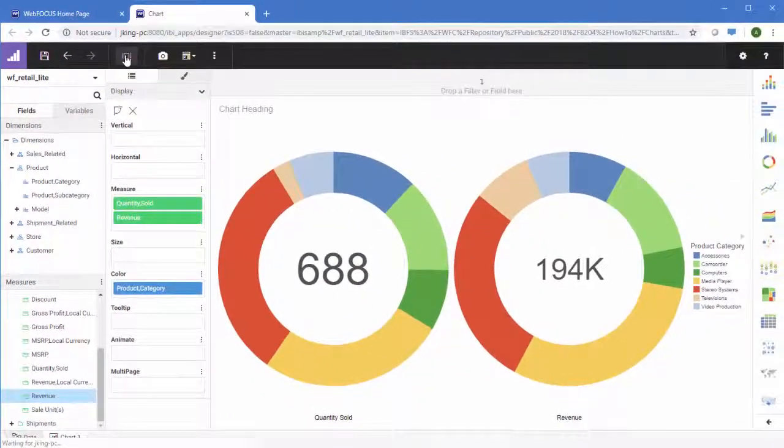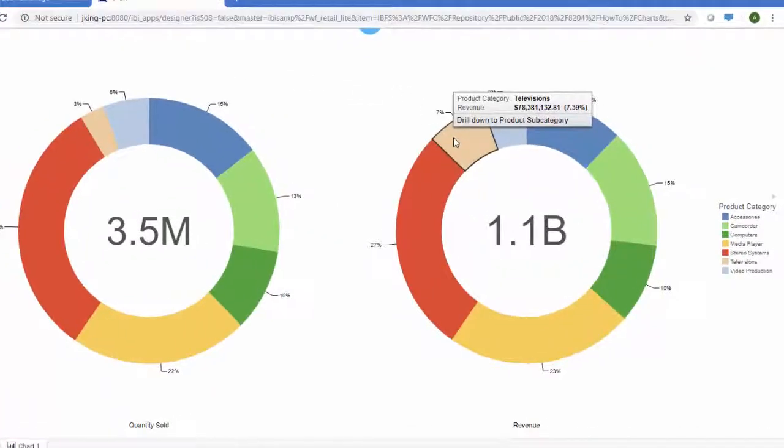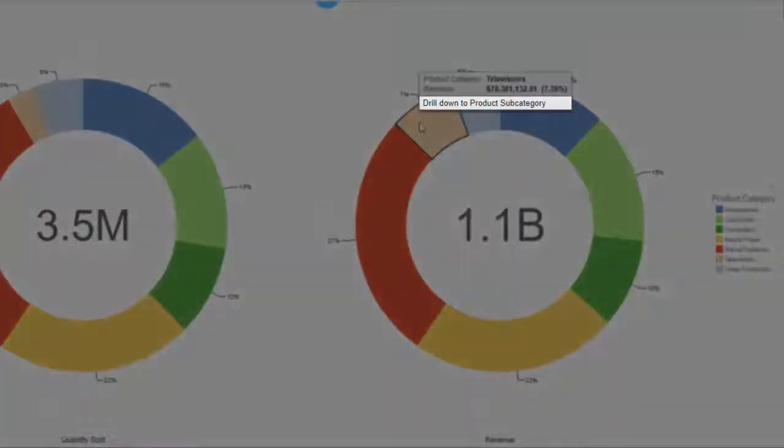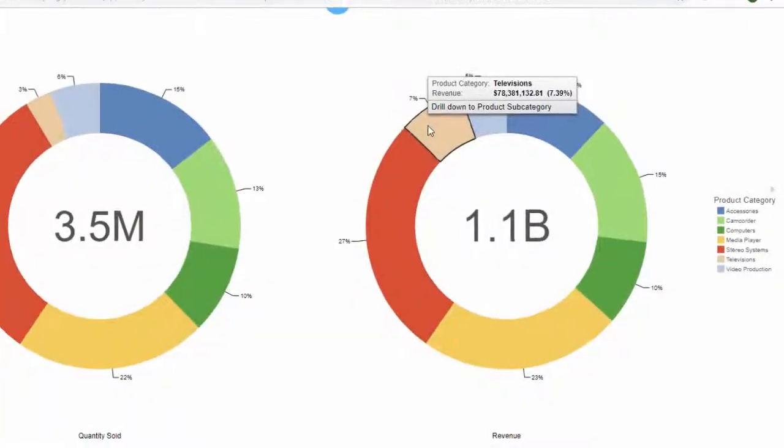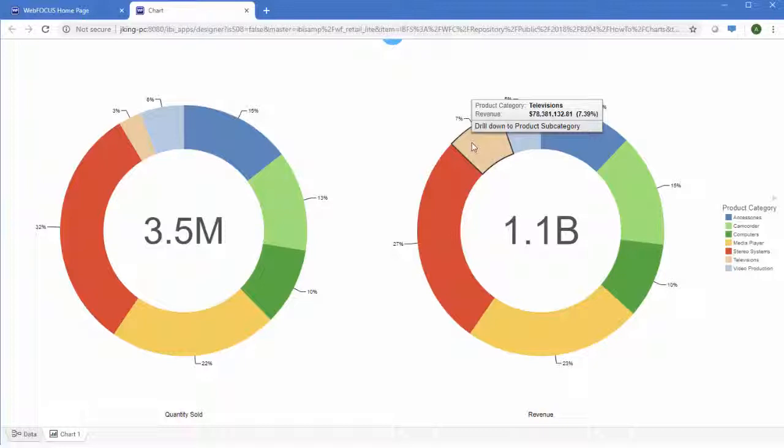When you run the chart and point to a part of it, the tooltip that appears will include the option to drill down into the data. If the field that you used is not at the top of a hierarchy, you will also be able to drill up.